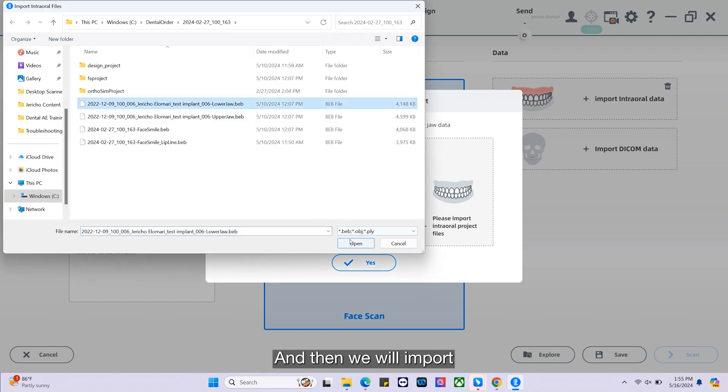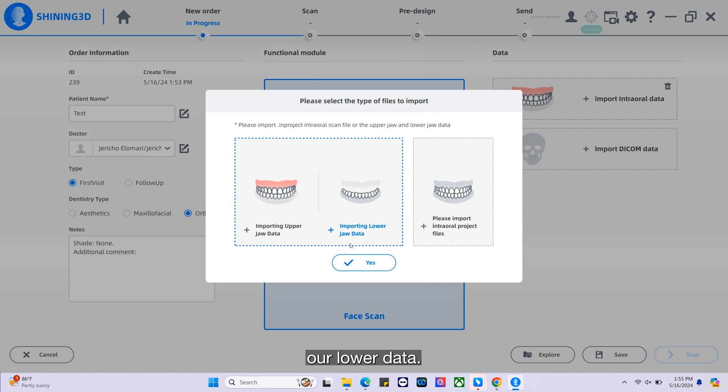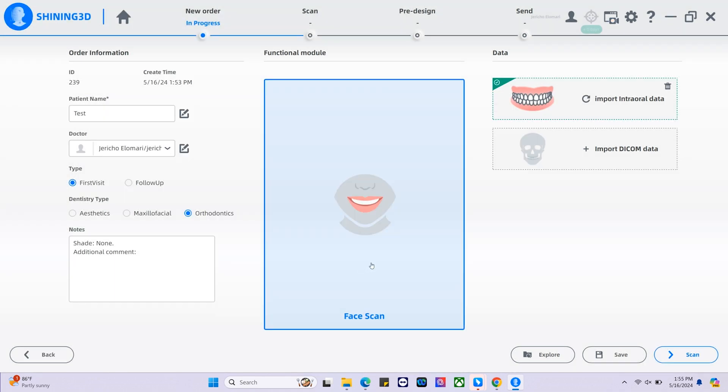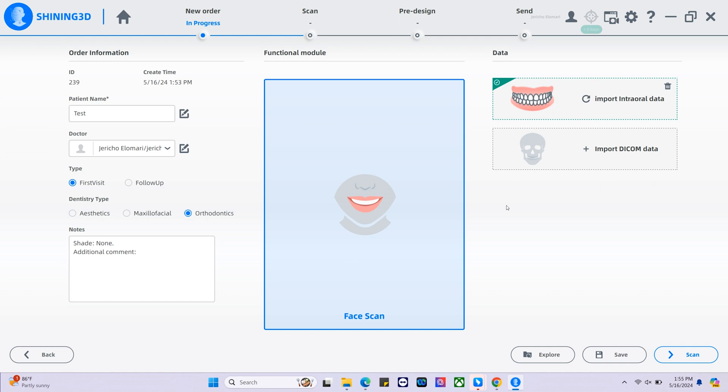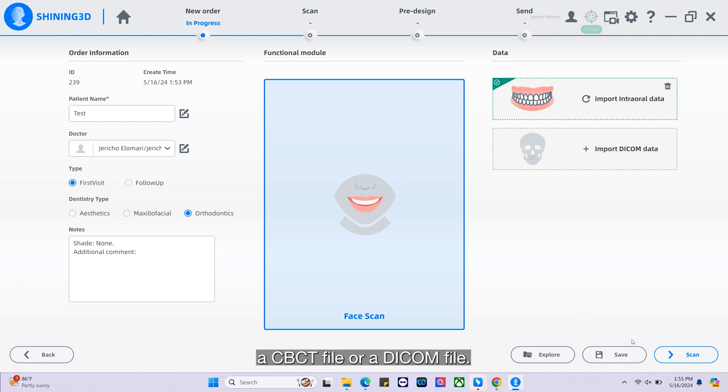And then we will import our lower data and select yes. We also have the option to import a CBCT file or a DICOM file.